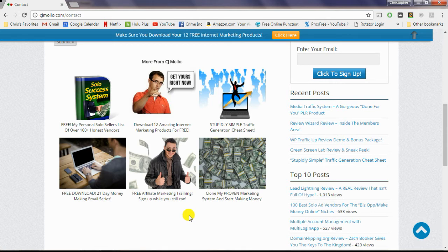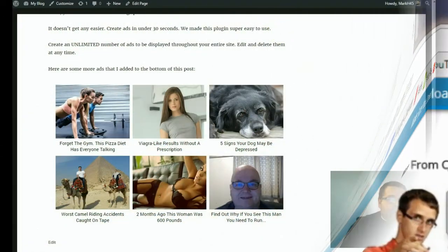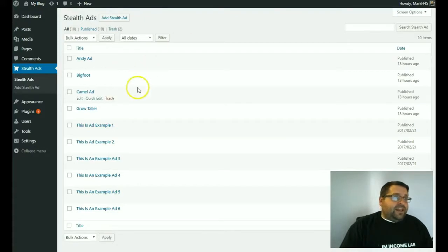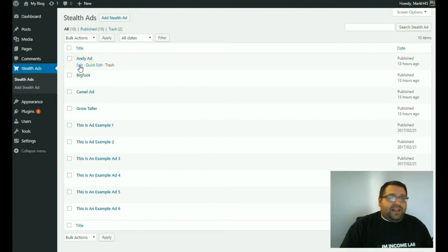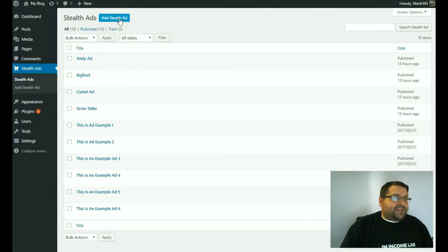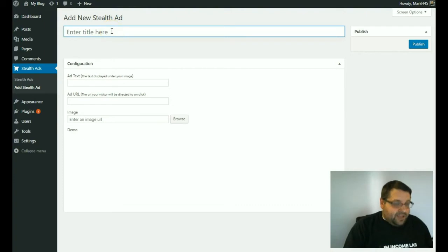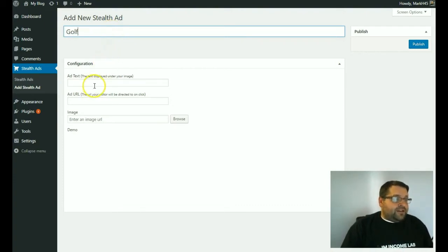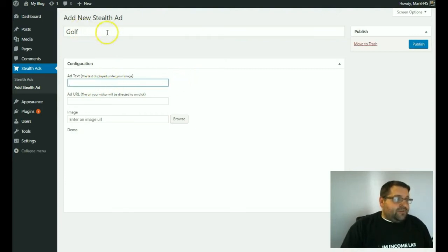Here's how it works. Our plugin is super easy to use — you manage all of your ads from one screen and you can go in and edit them at any time. If you want to create a new ad, all you do is click on the 'Add Stealth Ad' button right here. Then we can enter a title — for instance, if I wanted to put a golf ad linking to an affiliate product, I just put 'golf' up here. This is for internal use only, so you don't have to worry about what you put here.